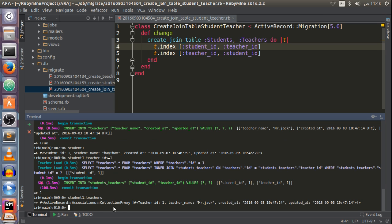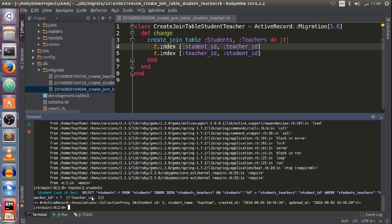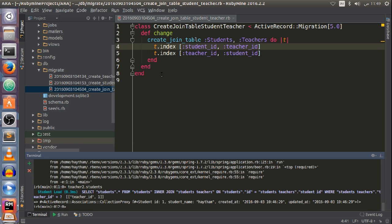For teacher2, I can check the list of students by typing teacher2.students — and it also returns a list with one student. That's all about the has_and_belongs_to_many association. This is the last video about associations in Rails. In the next video we will start on the controller layer of the MVC pattern and create our first controller in Rails. See you in that video — bye!